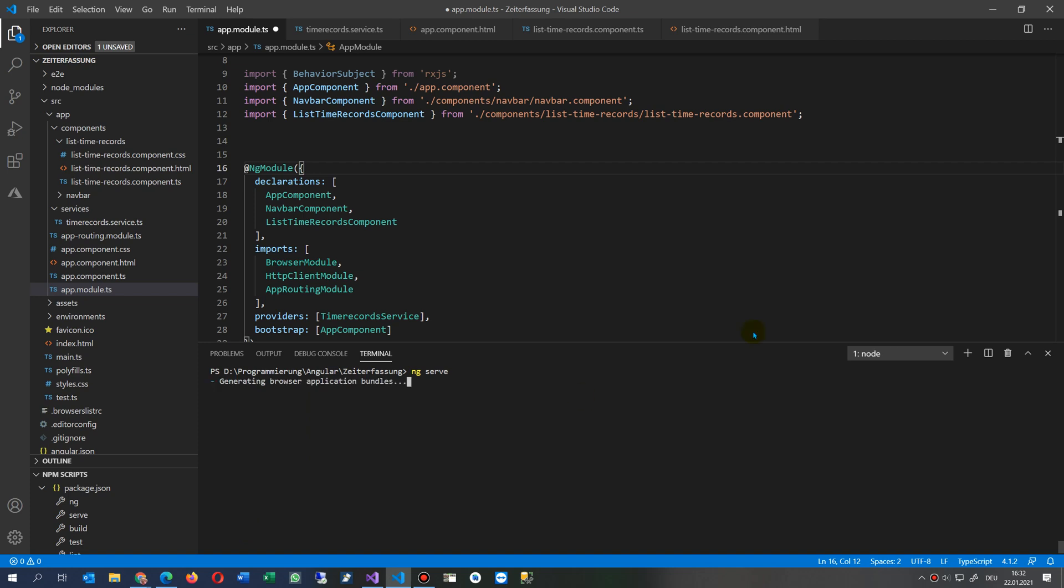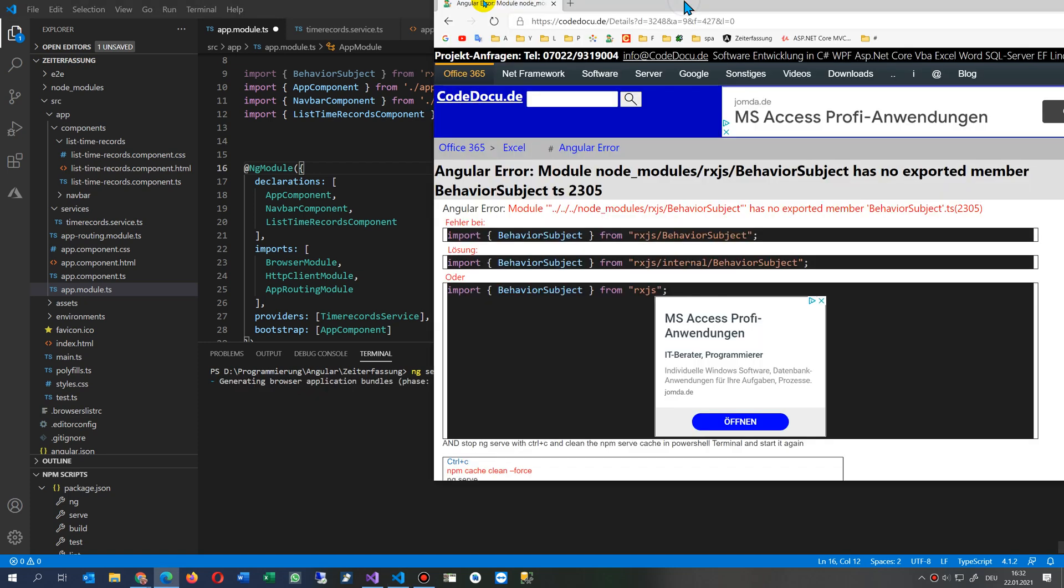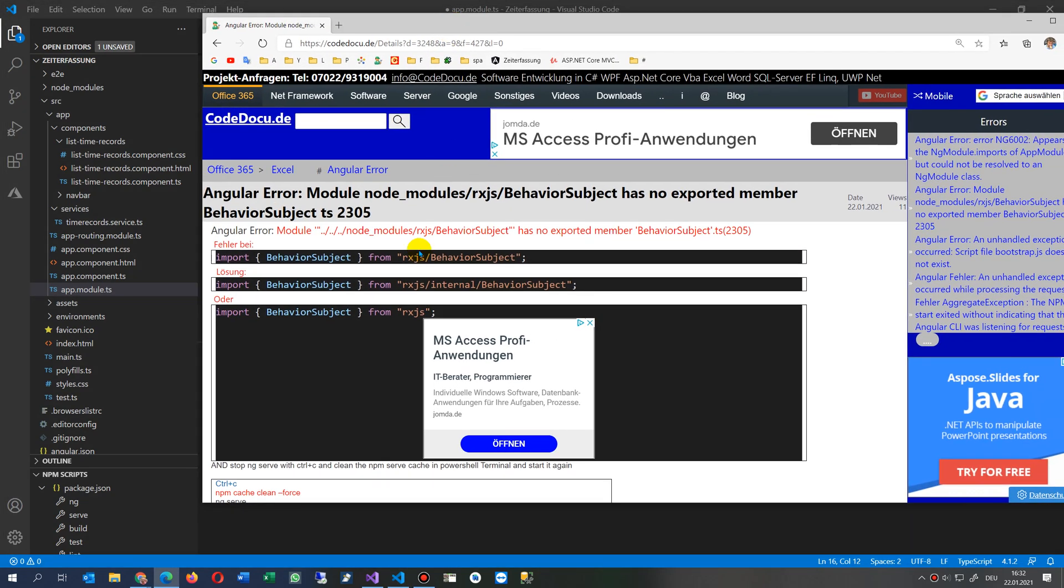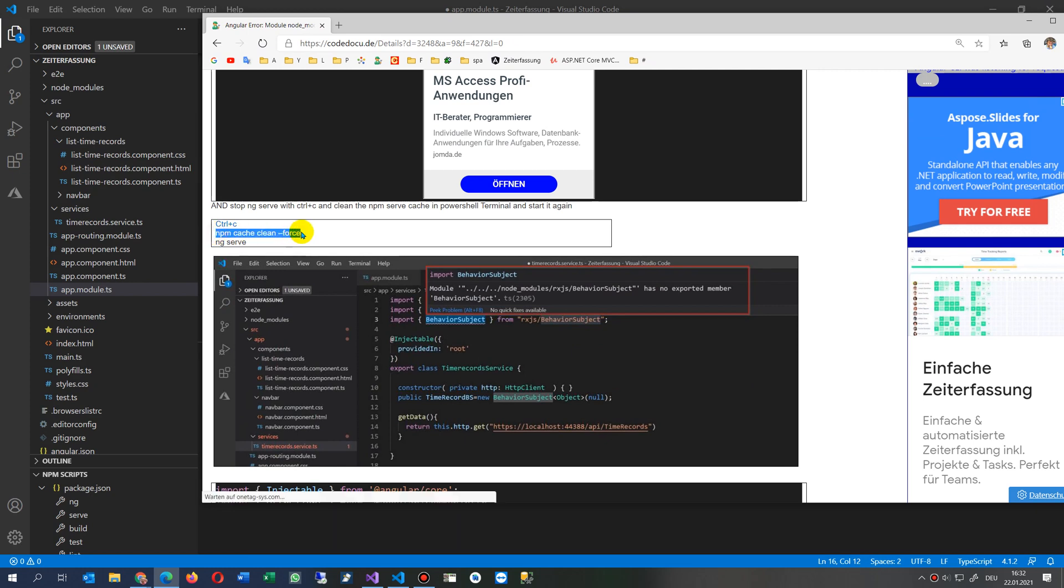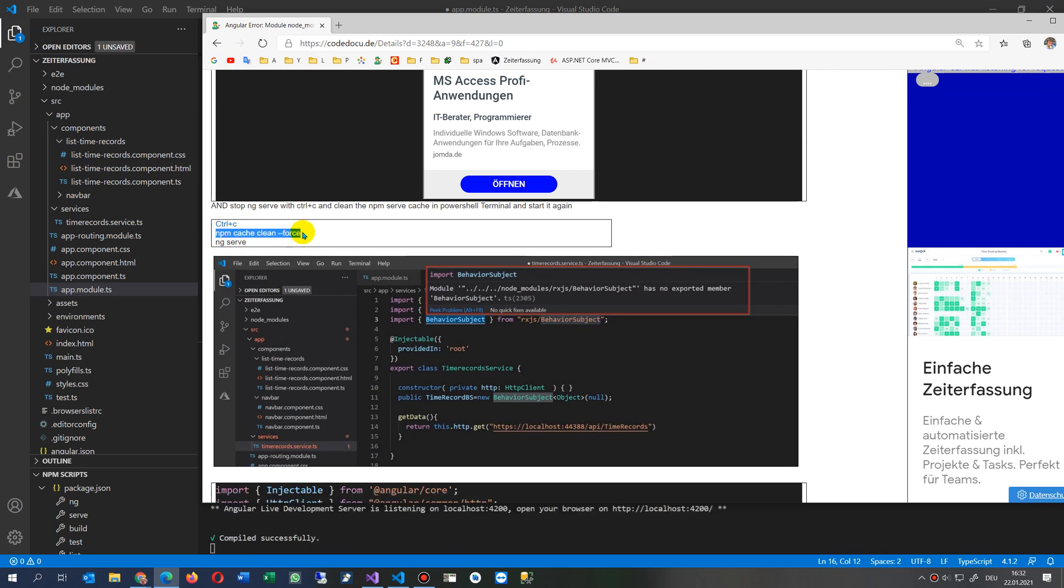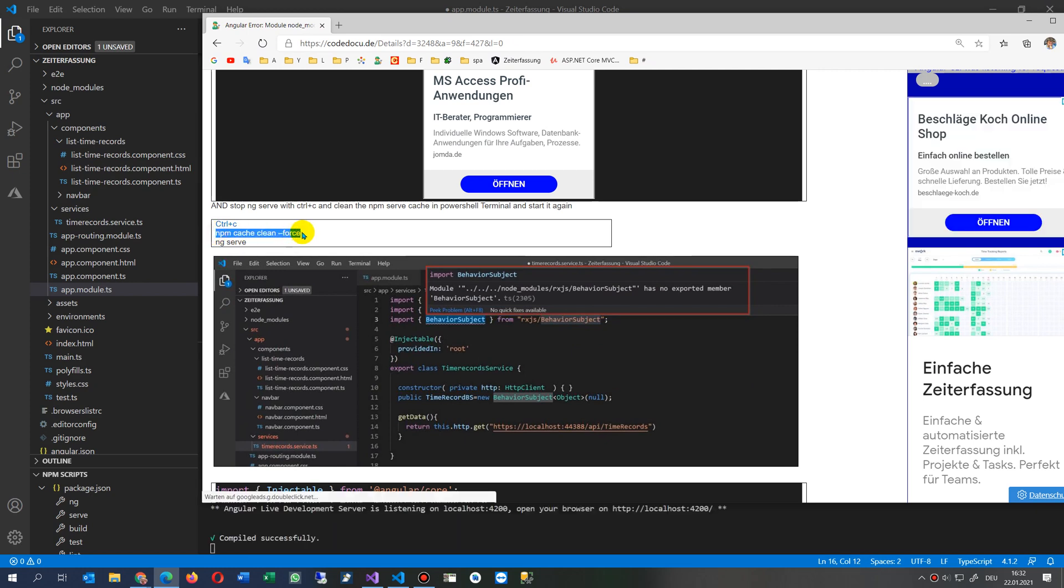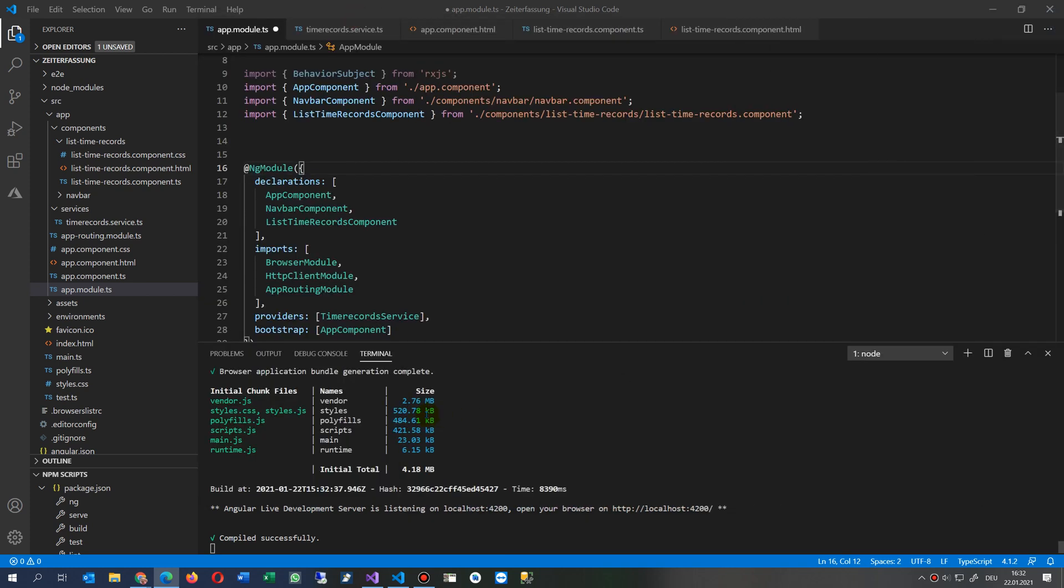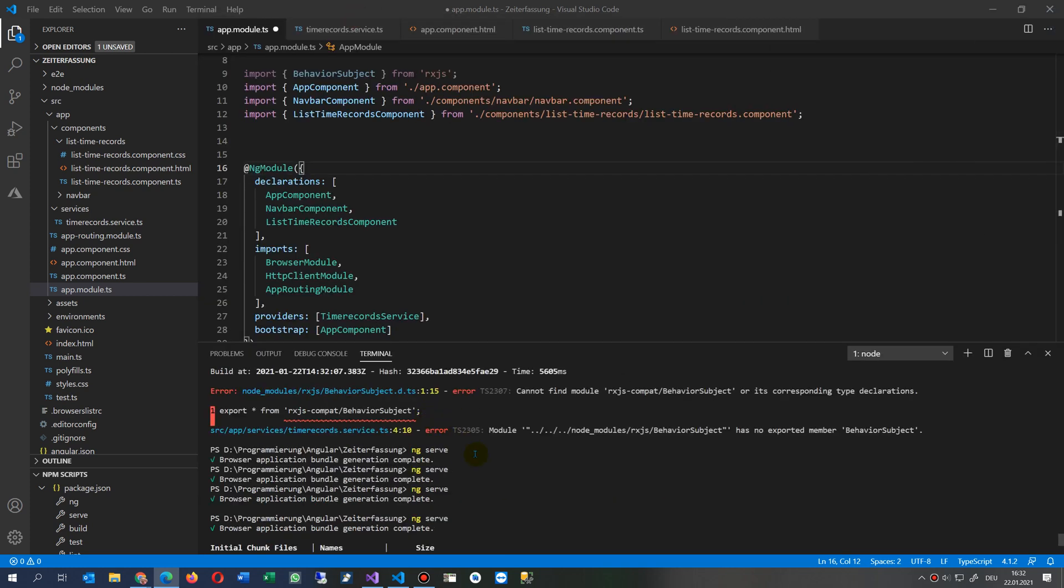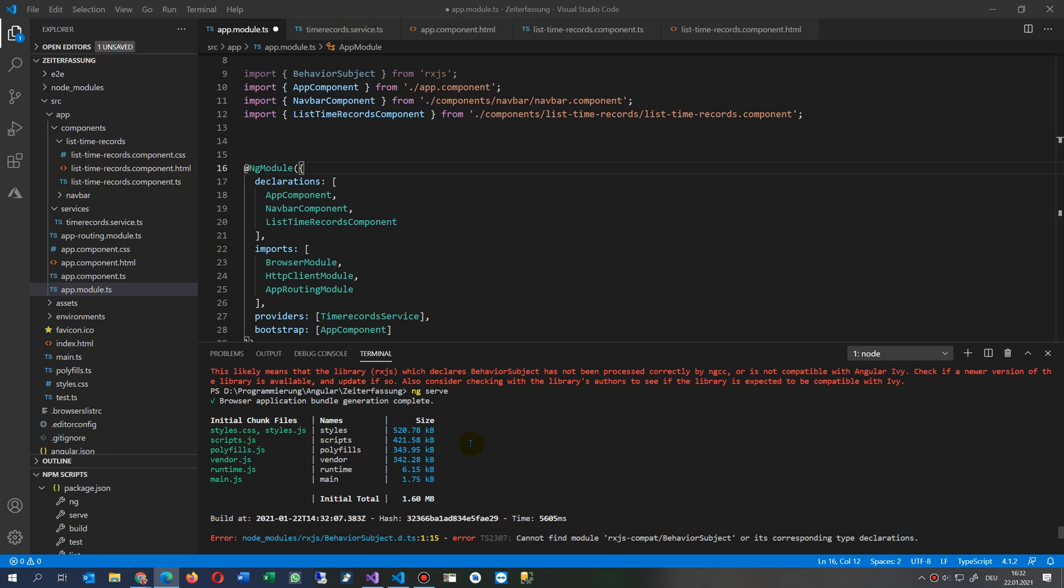Therefore this comes because you also have to do NPM cache clean force. This means in the cache there are sometimes old bindings, so you have to delete this if you get the same error again.